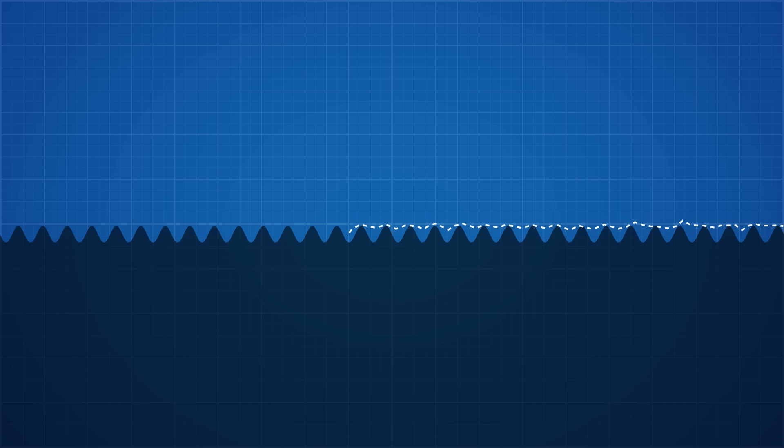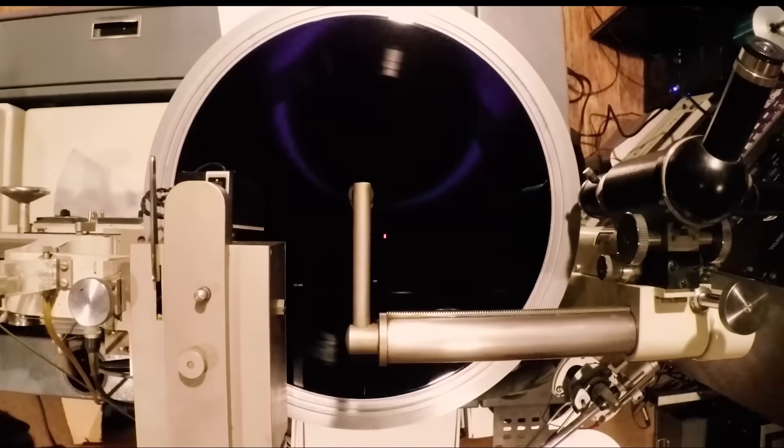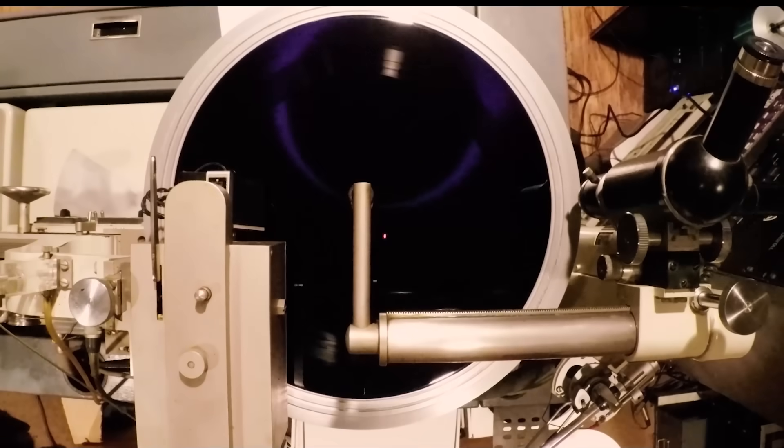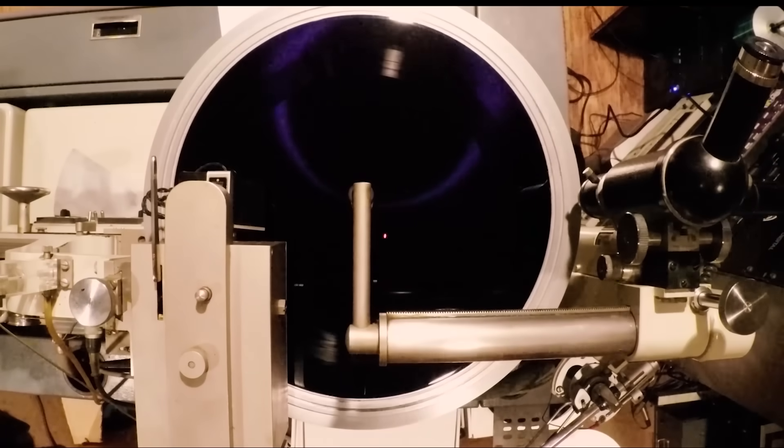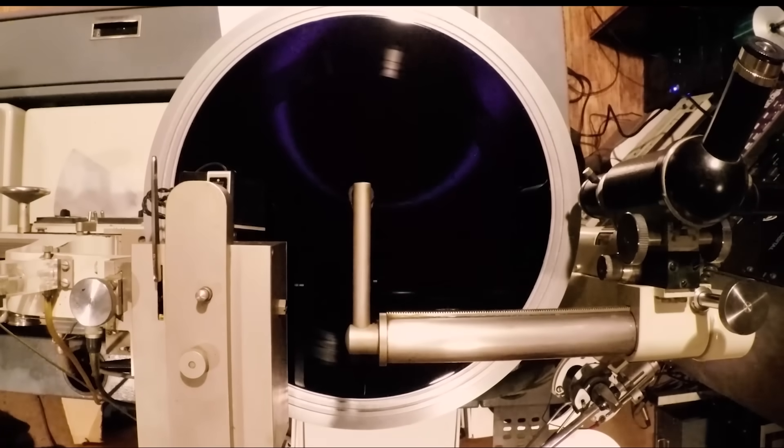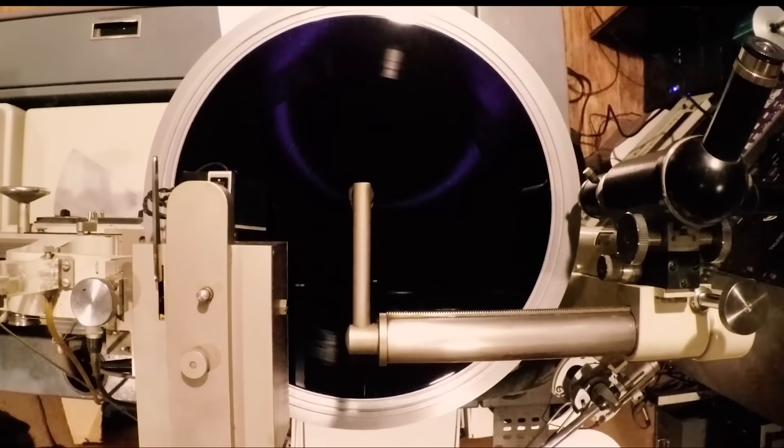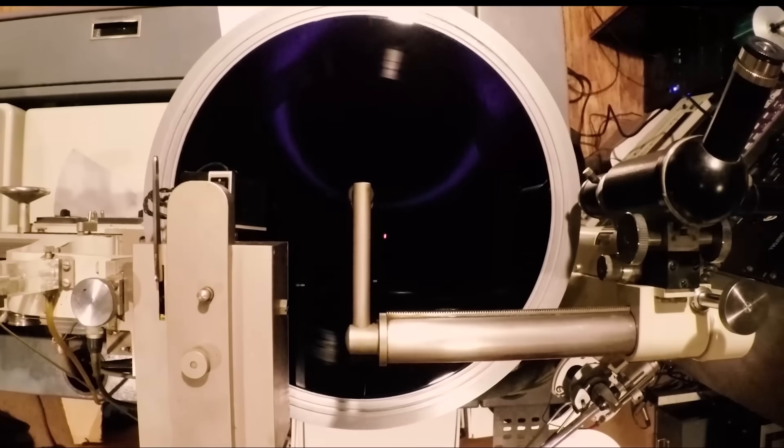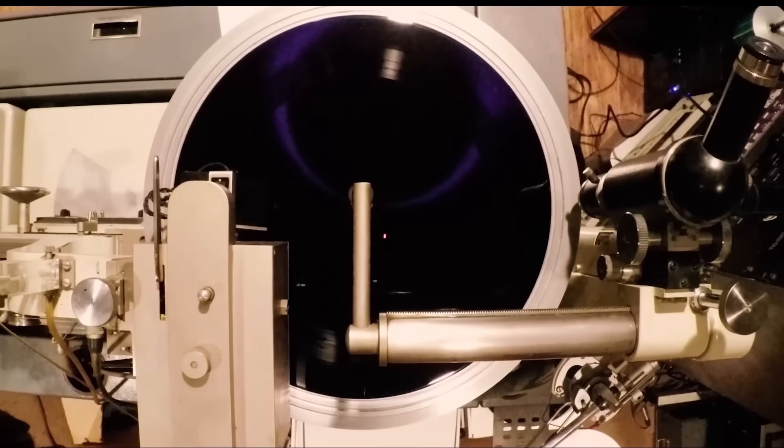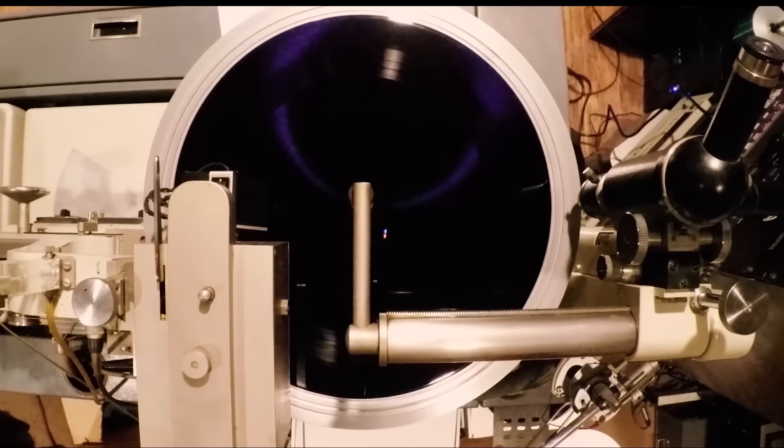On top of this, extremely high frequency waves can lead to the cutting head that cuts the record to overheat. This is simply a matter of the cutting head having to take a longer path and having to do more work to cut these waves. The overheating can lead to inaccuracy in the cutting process and in turn to noise and distortion on the final record.